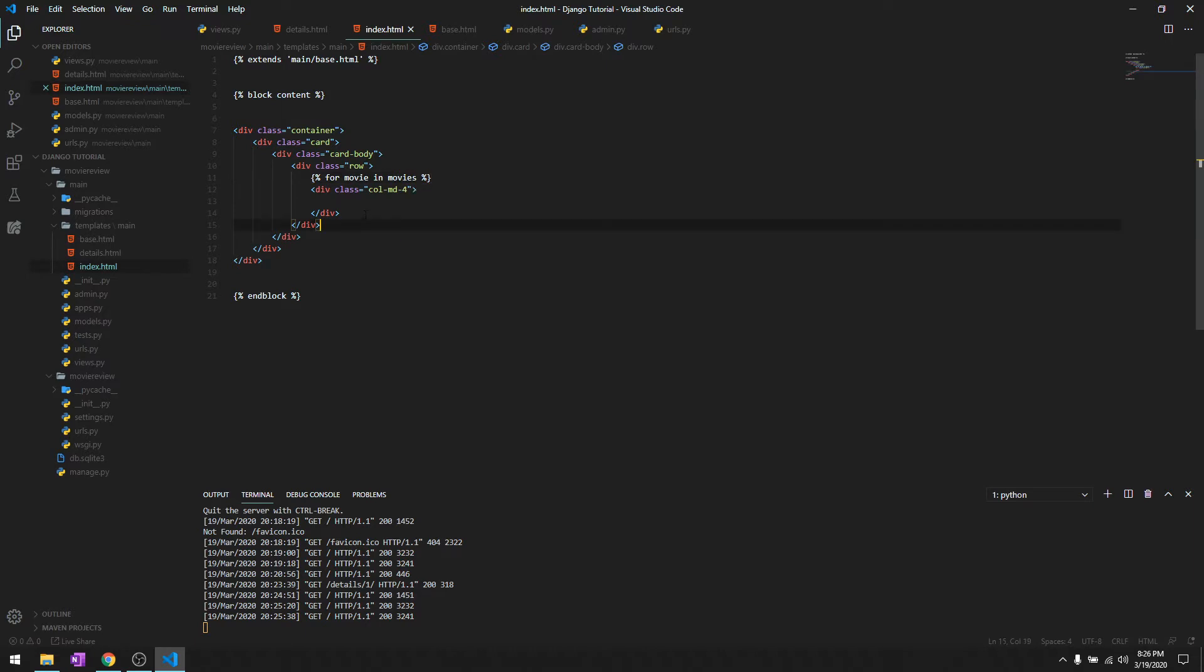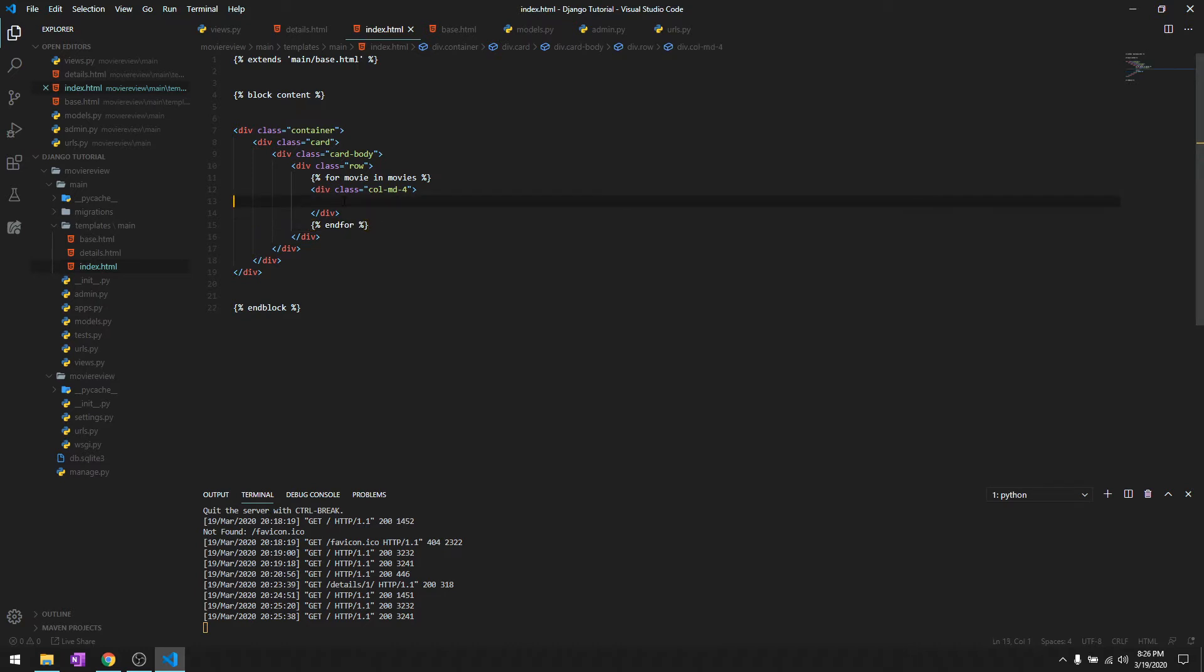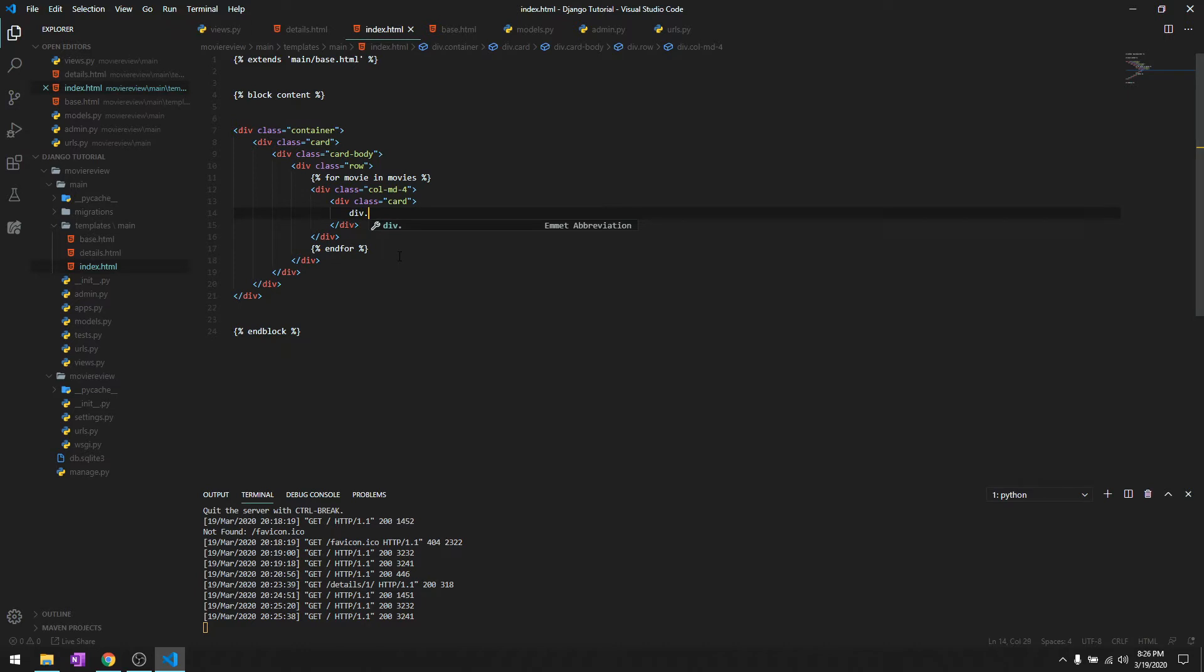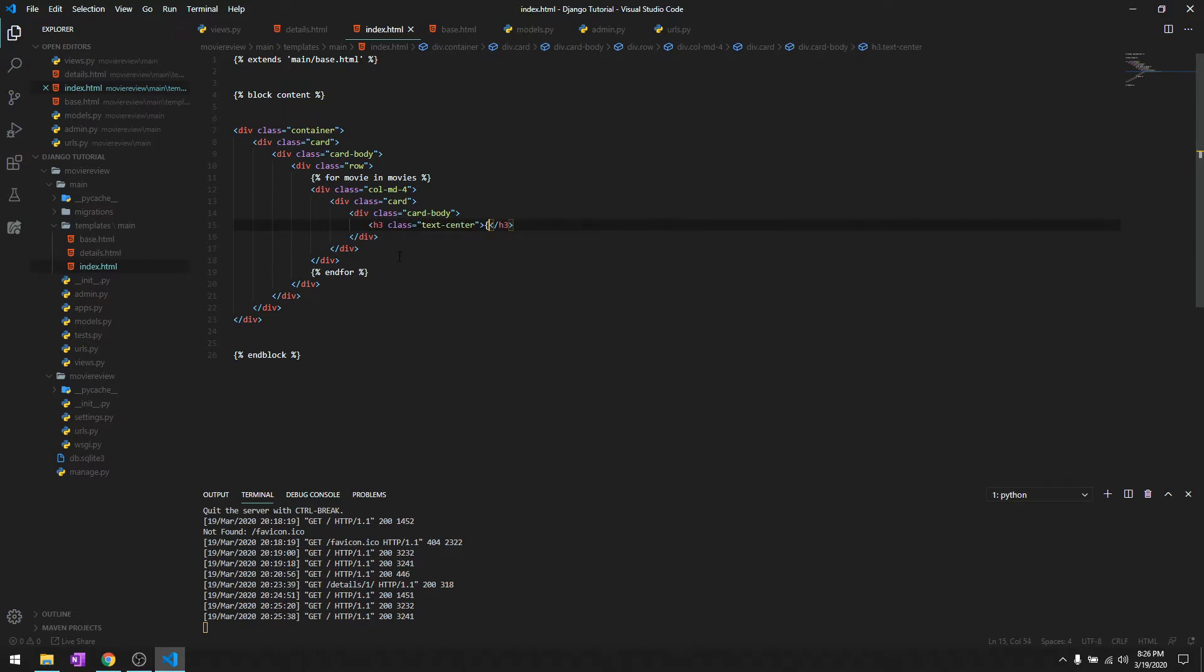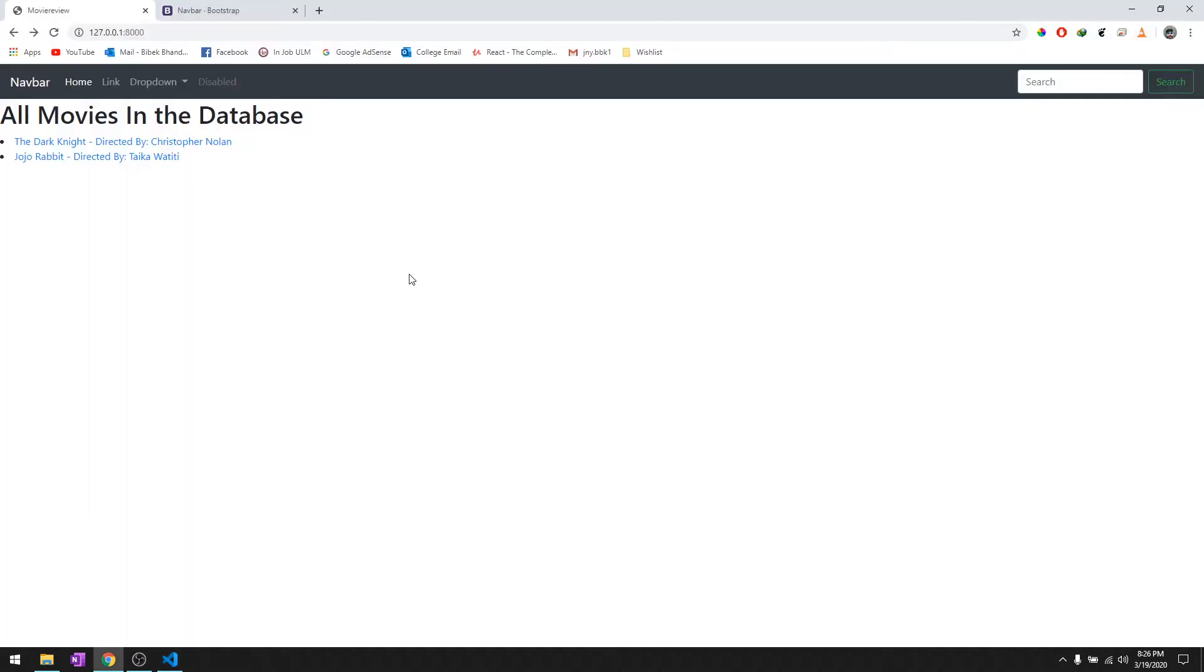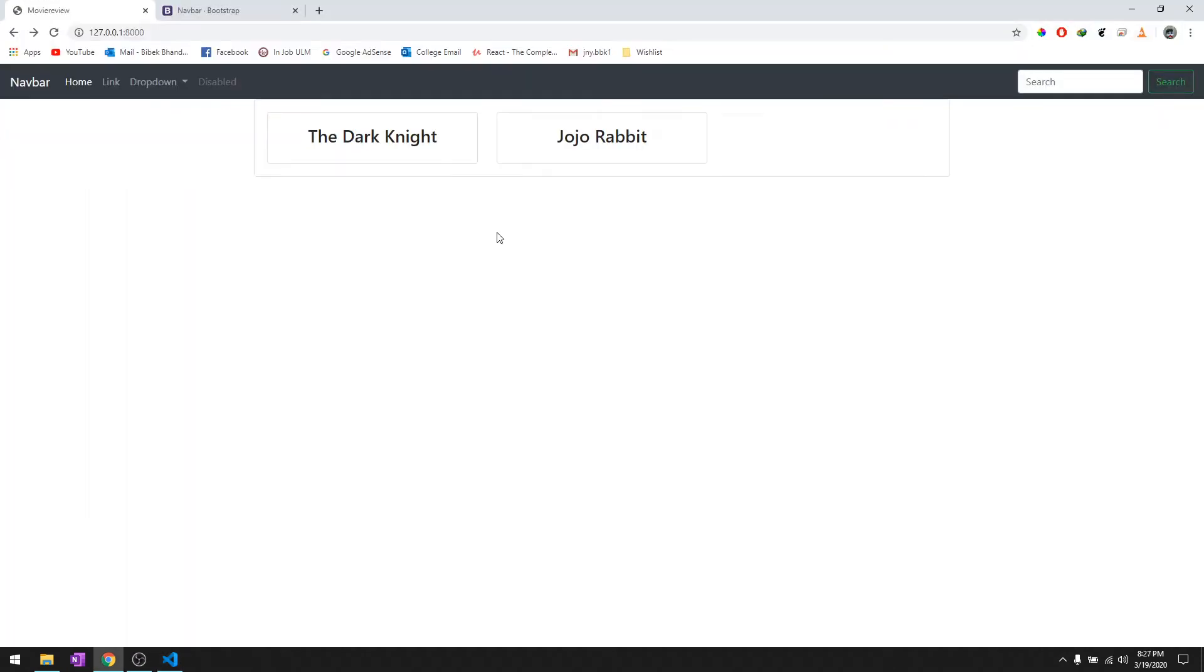After that we will keep this inside a loop because we want to create three of those. Then we'll create another card, card body, and we'll give heading 3 center and the name of the movie, so it's going to be movie.name. Let's see how it works out. As you can see it looks pretty good. Here's The Dark Knight, here's Jojo Rabbit.